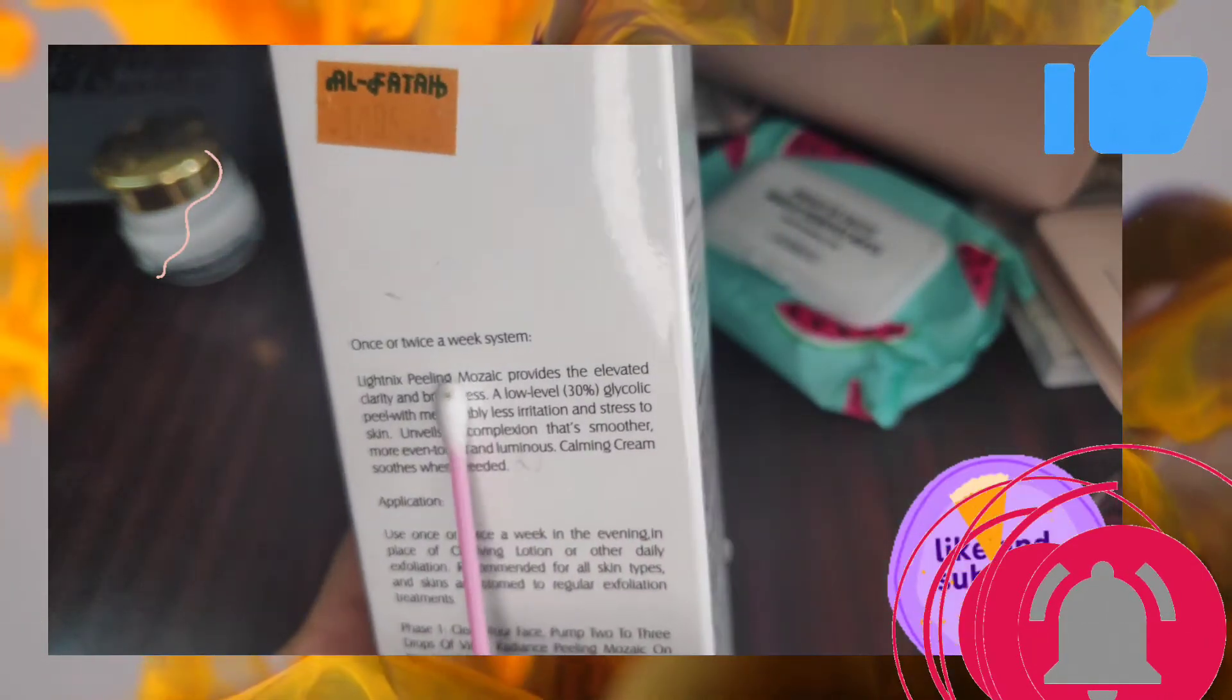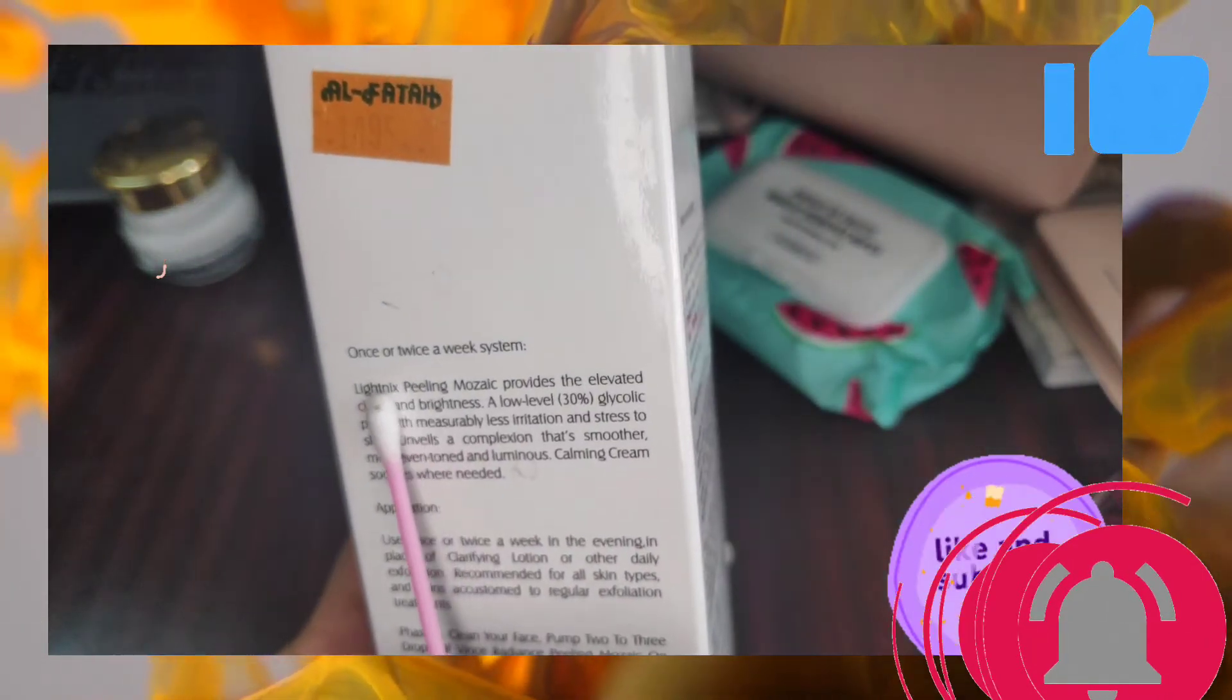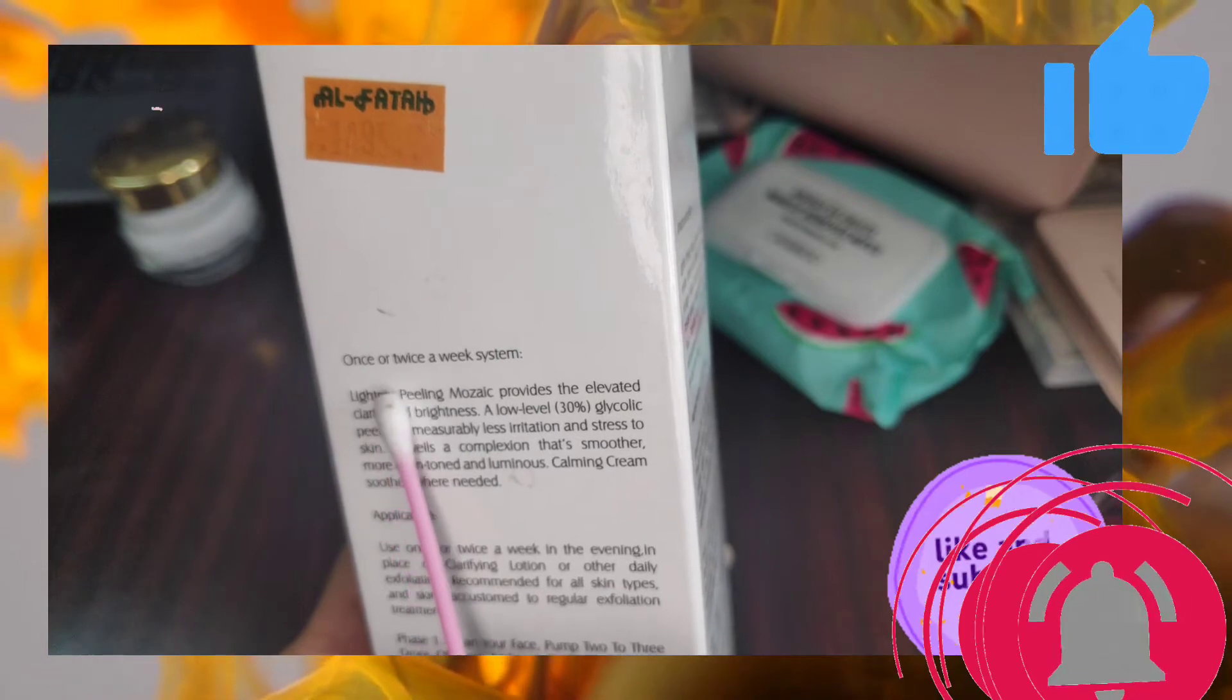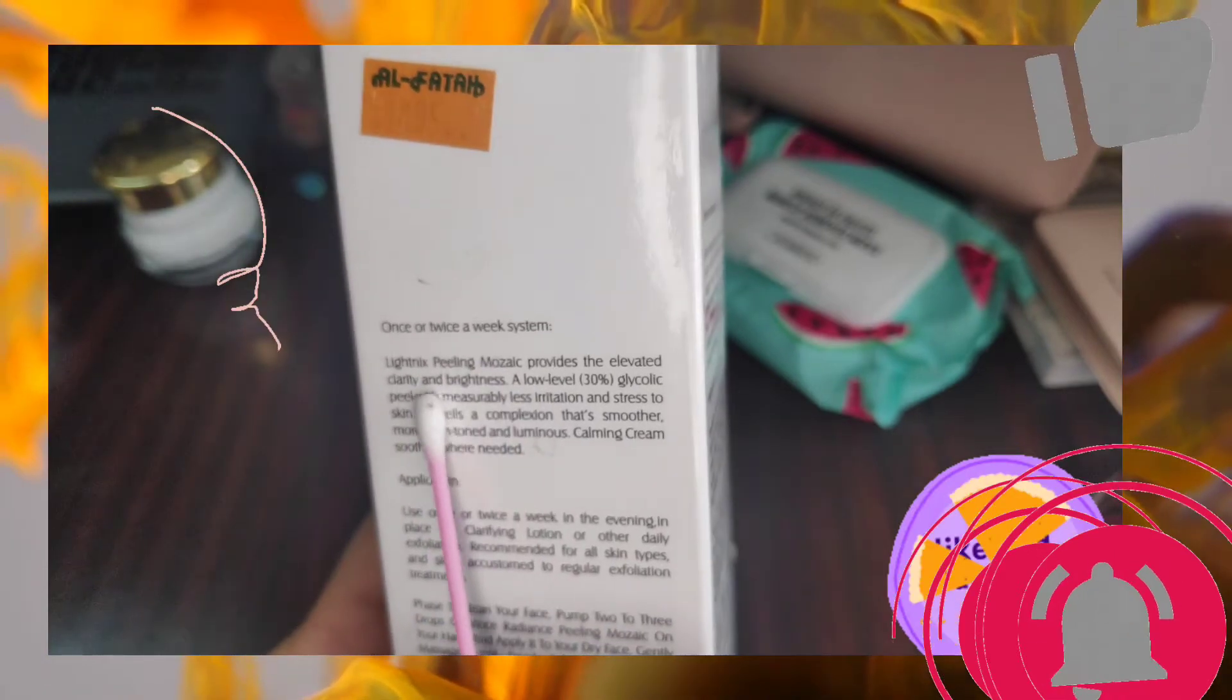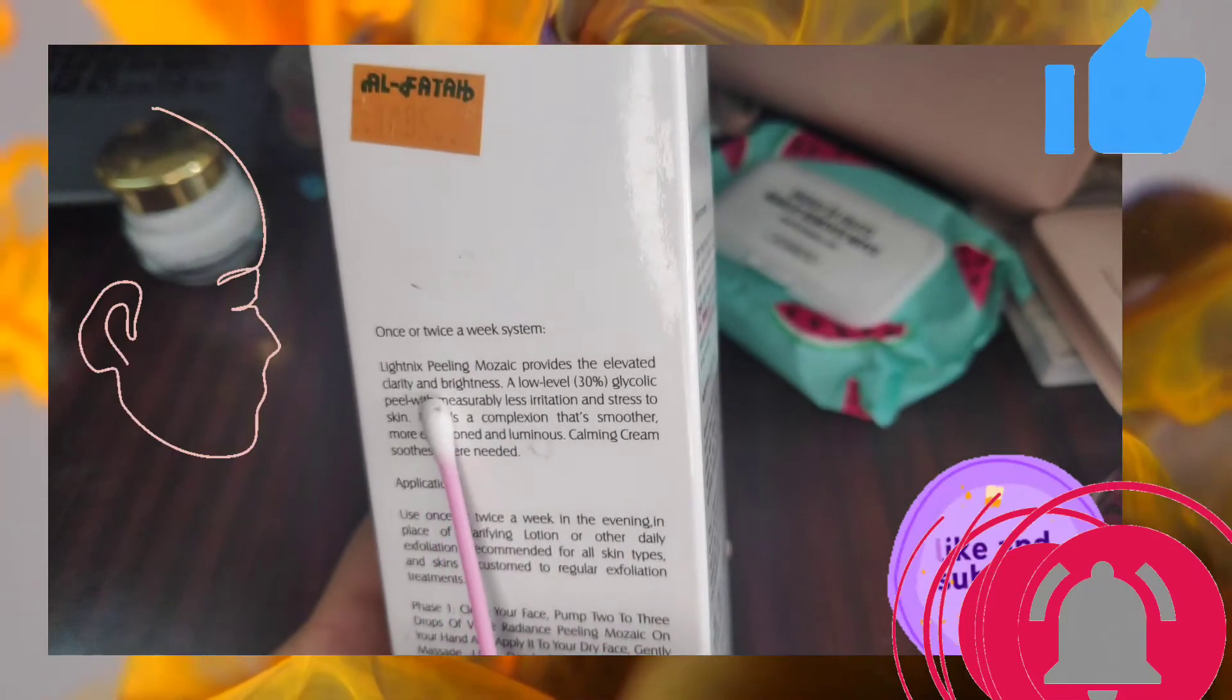It costs around 1095 rupees and they clearly specify that you should not use it more than twice a week.